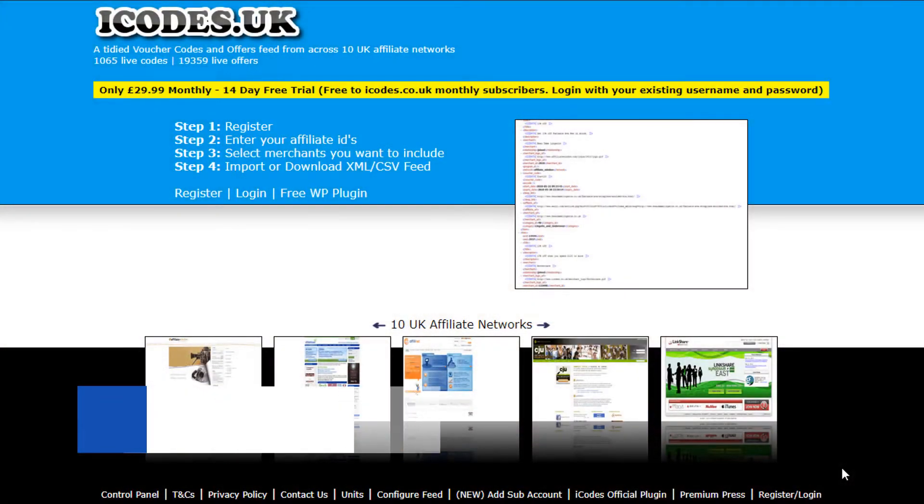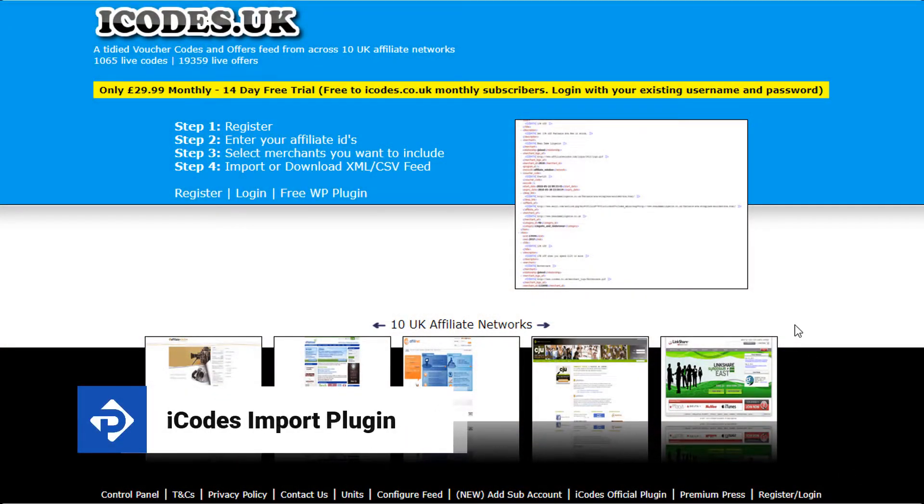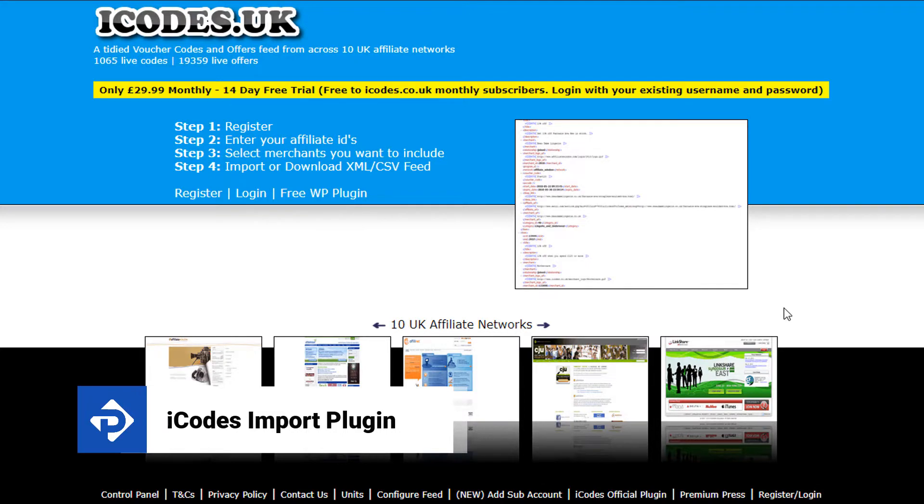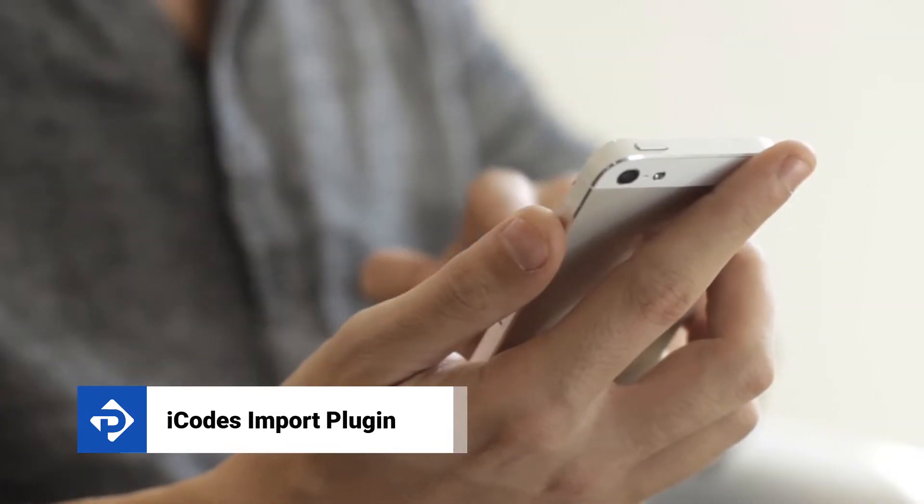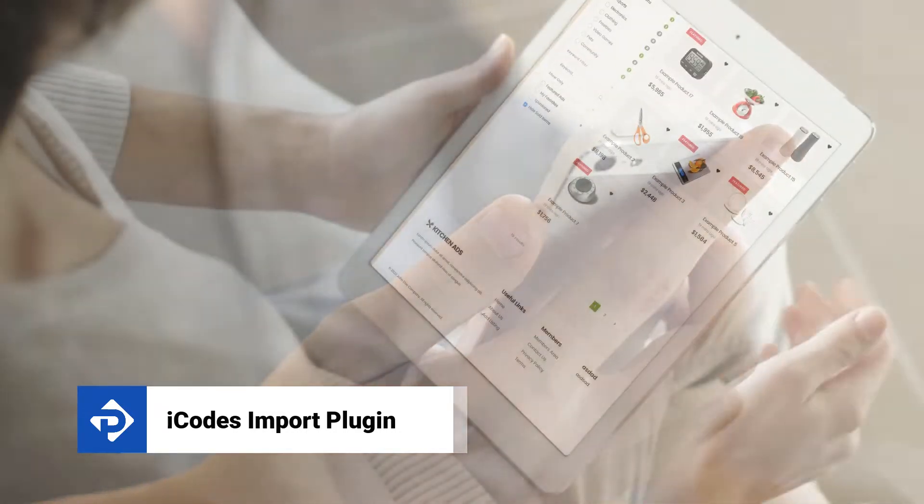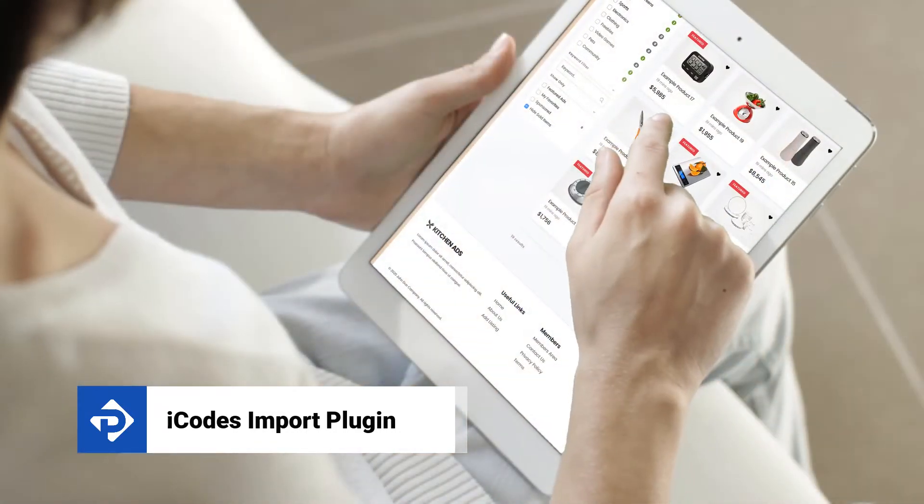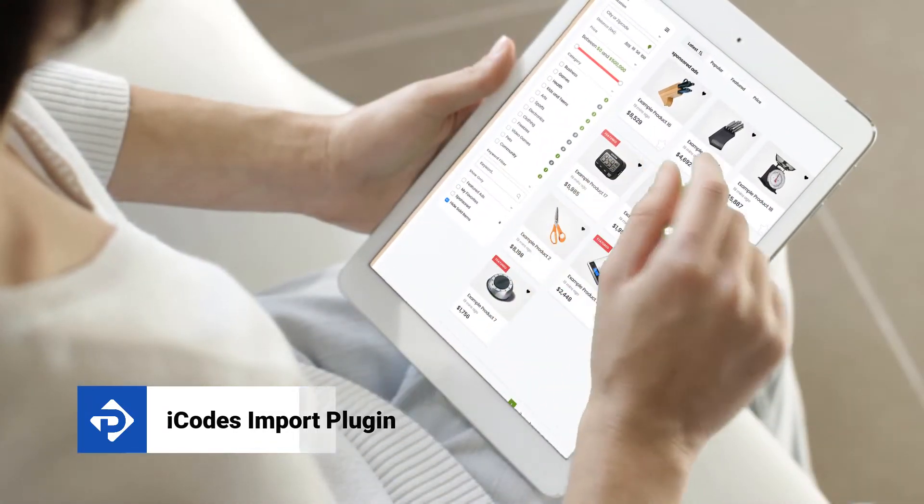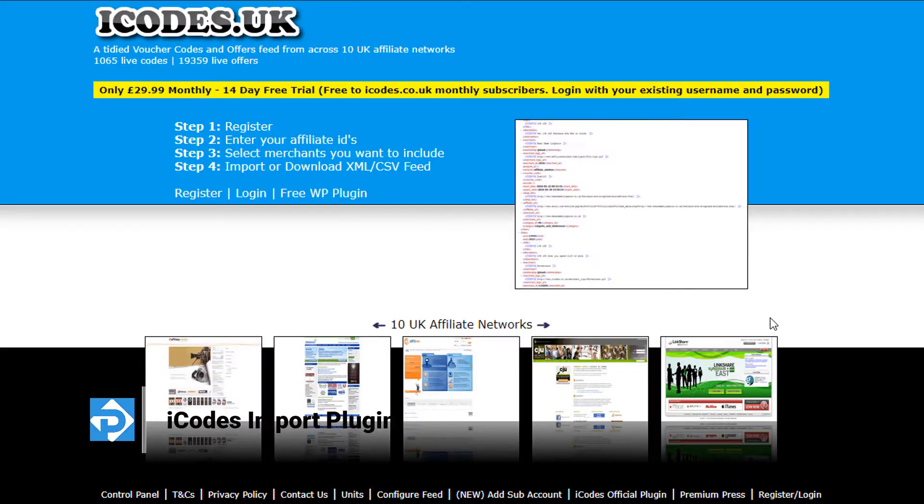Hi guys, in this video tutorial I'm going to show you how to use iCodes UK and iCodes US to import thousands of coupon codes and offers into your PremiumPress website. So let's get started.